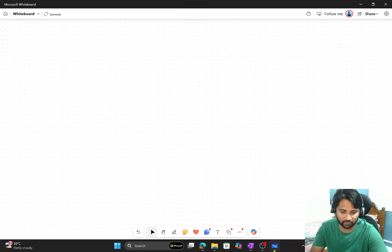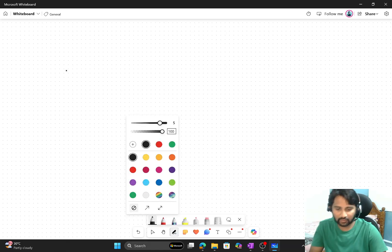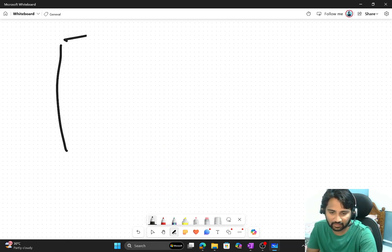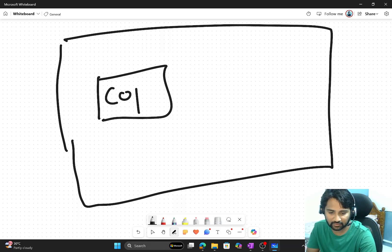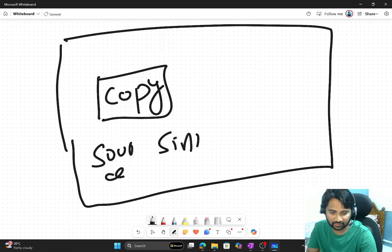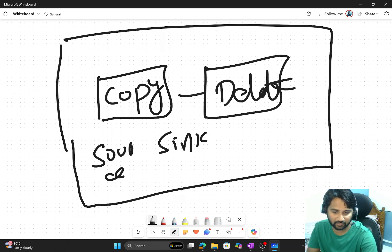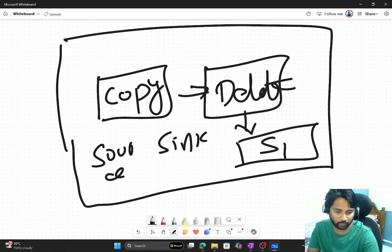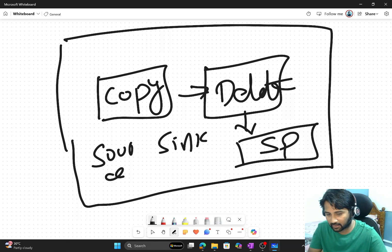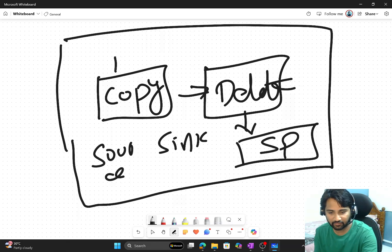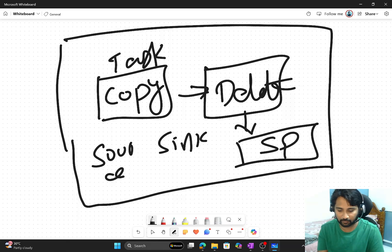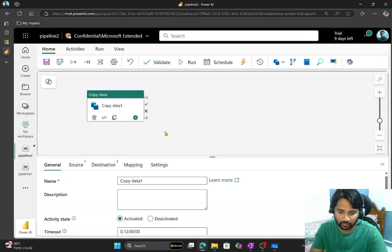An activity is something using which you can perform certain tasks. On the canvas, let's say the first activity I want is to copy some data — so there's a copy activity that takes data from a source and copies it to a destination. Then maybe a delete activity to delete some data, then a stored procedure activity to run a stored procedure. You can add multiple activities and chain them to create a pipeline. An activity is an encapsulated task you want to perform.